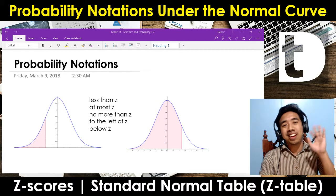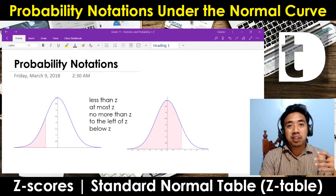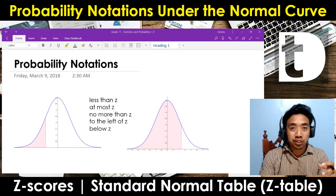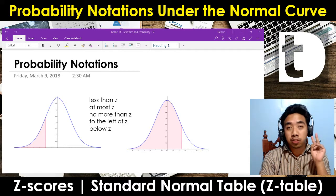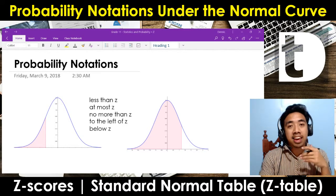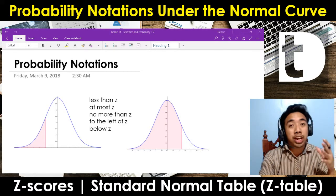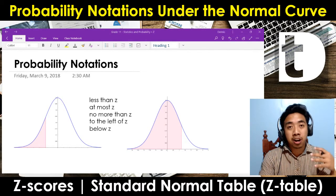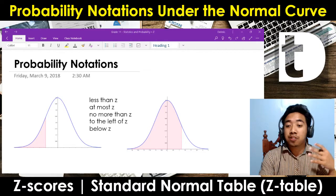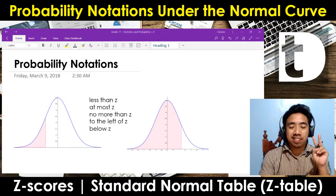Hi, I'm Teacher Dennis, and on this video I'll be discussing the probability notations. So basically, there are two cases, and we are going to discuss which area under the normal curve you are going to consider on those two cases.